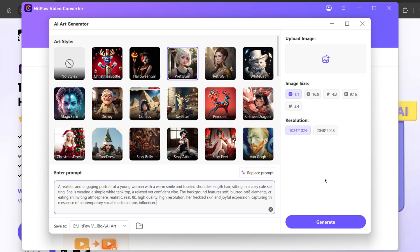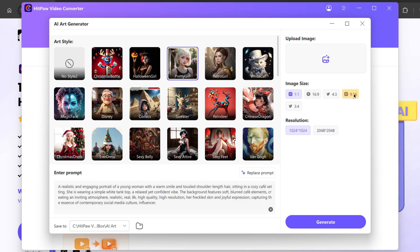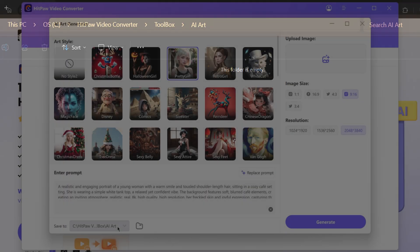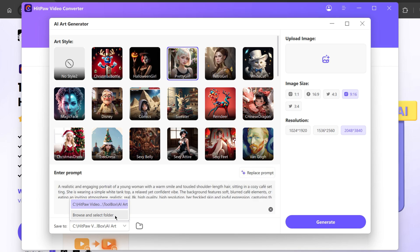After that, if you want to upload a reference image, it will appear on the right side. As we plan to create an Instagram influencer photo, we are going to choose an aspect ratio of 9 by 16 in the highest resolution. Here you can specify where you wish to save the generated file, either in the default location which is your toolbox AI Art, or you can select Browse to select a folder of your choice.